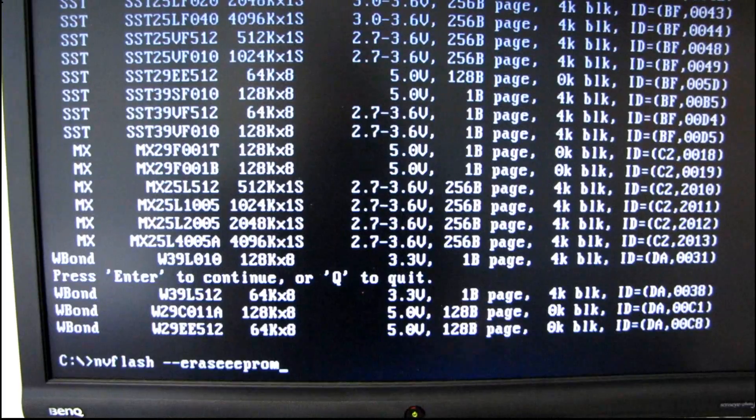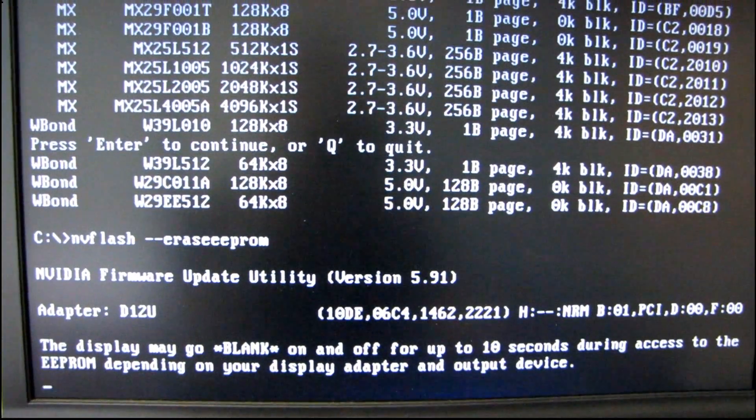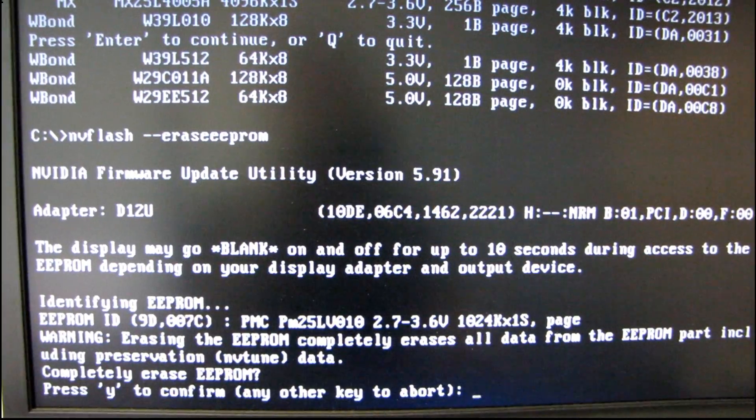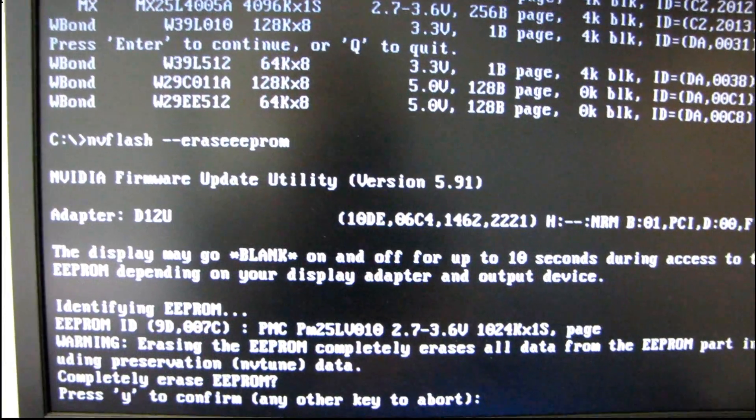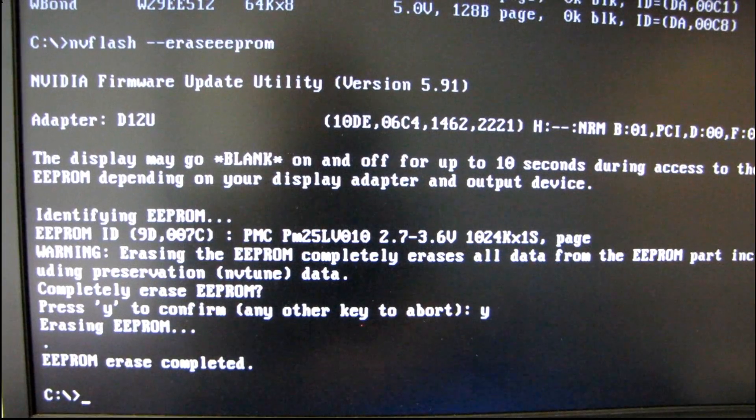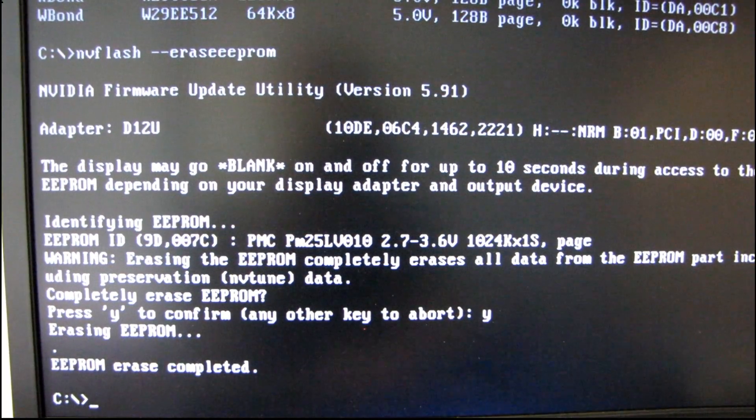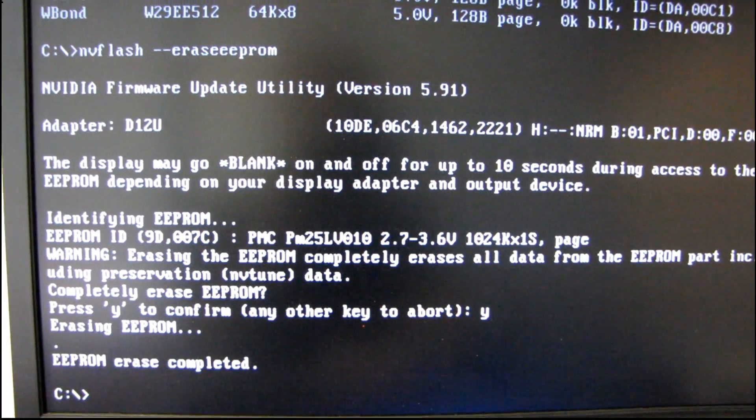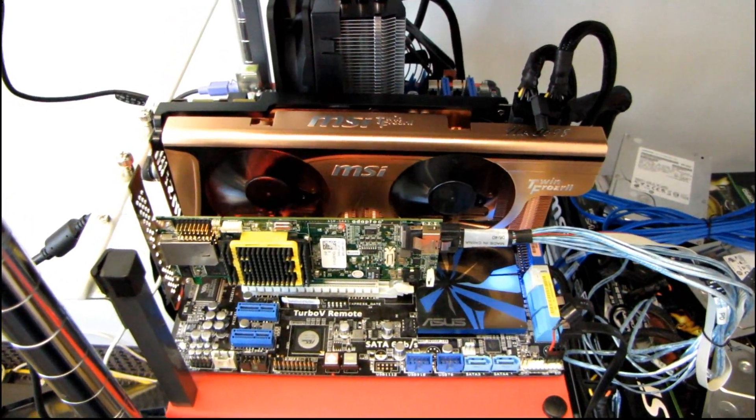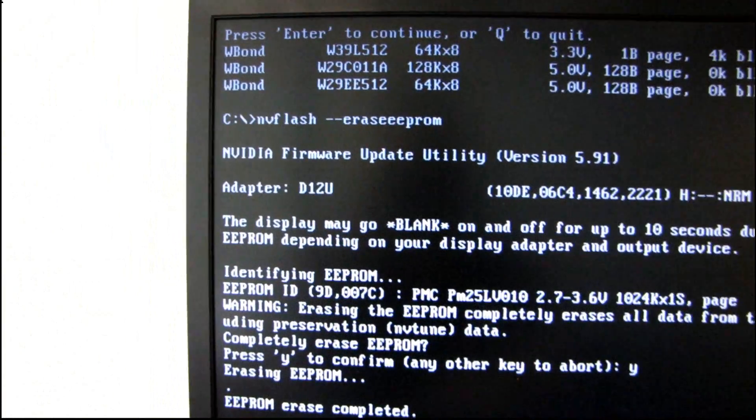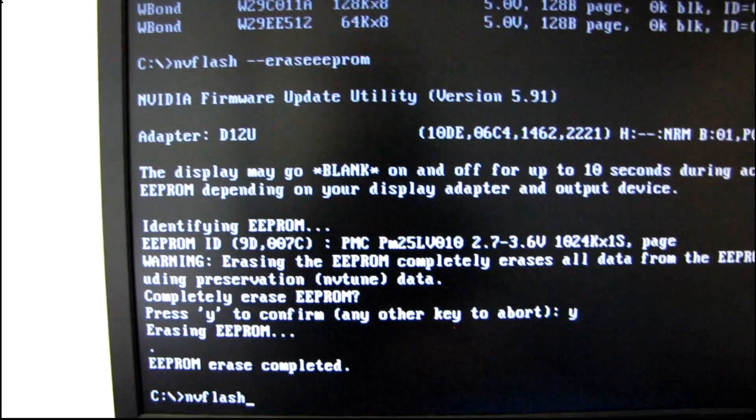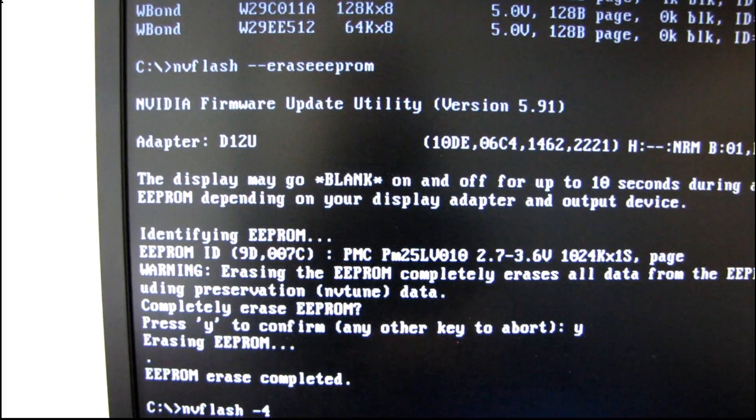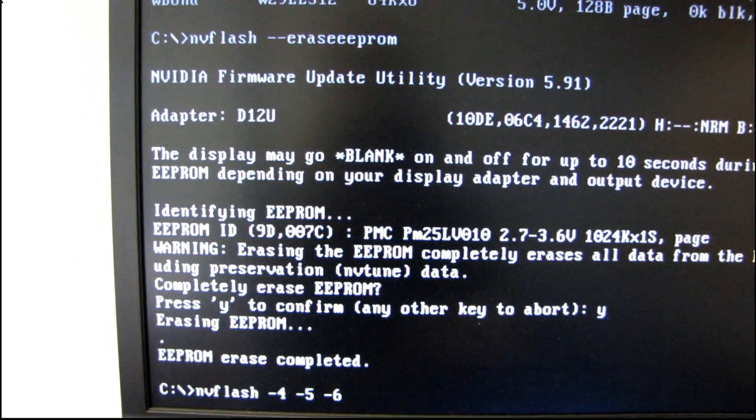So the first step is to use this command, nvflash dash dash erase EEPROM, and then we press Y to confirm. Now it is very, very important you do not reboot your computer at this time, because you've basically just erased without replacing firmware from the card. So the next step is going to be nvflash, and we are going to put in some additional commands here.